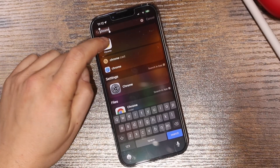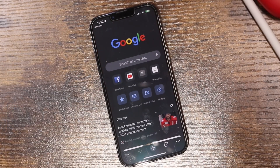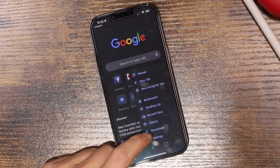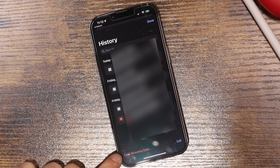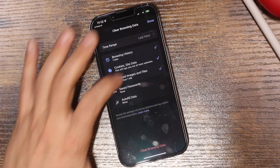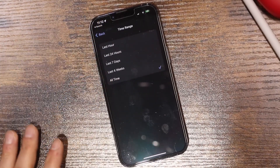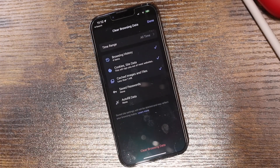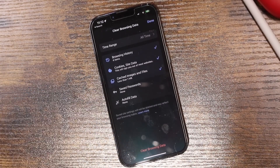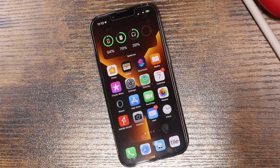If you use Chrome, open the Chrome app and tap the three dots at the bottom right. Tap History, then Clear Browsing Data. You can set the time range to All Time for maximum data clearing. Check off the options you want cleared, tap Clear Browsing Data, and that should also help speed up your iPhone or iPad.